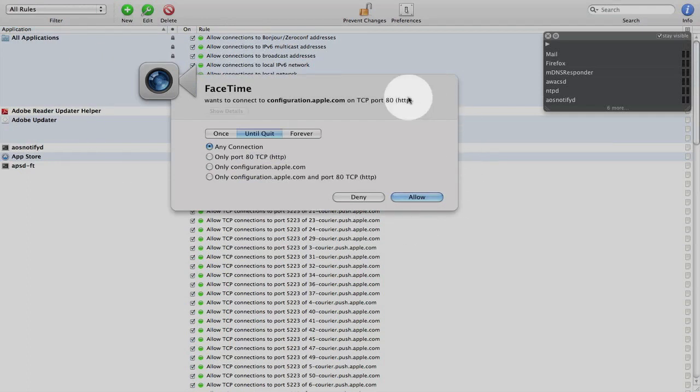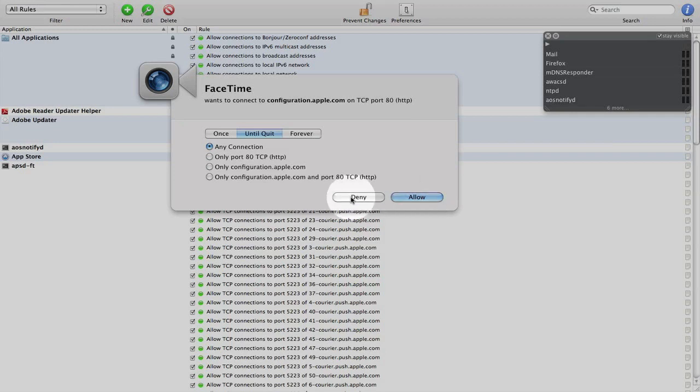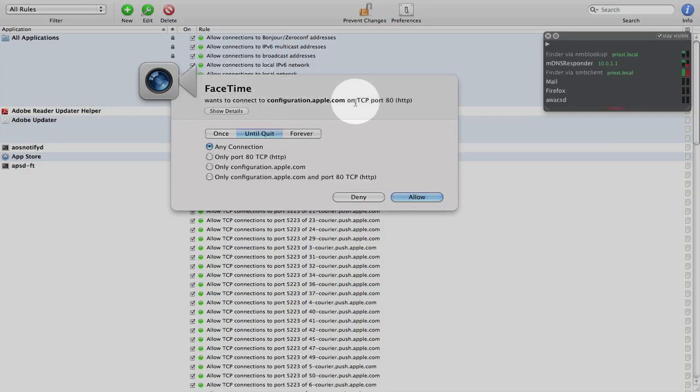So when I launch FaceTime, it comes up with this dialog box asking me if I either want to allow or deny FaceTime to connect to configuration.apple.com on port 80. And then I have a couple options.